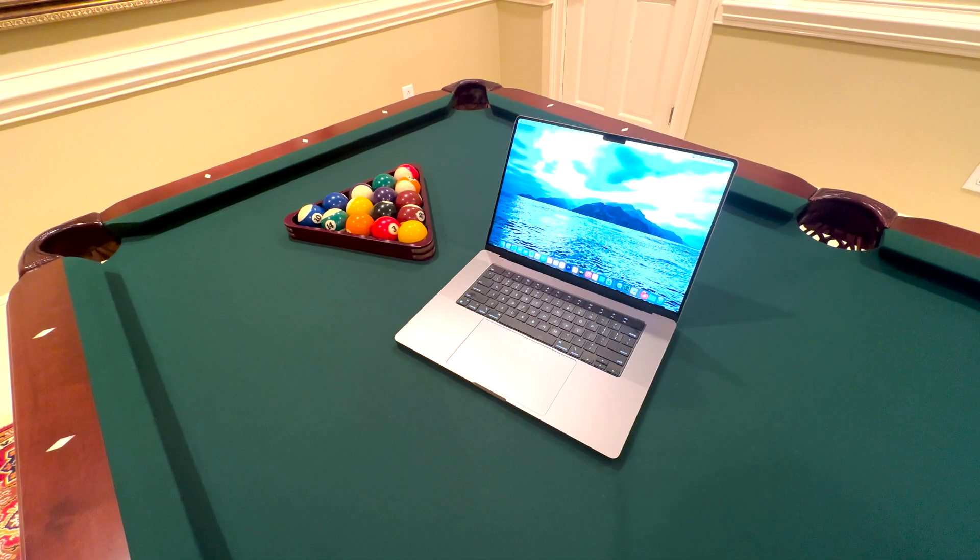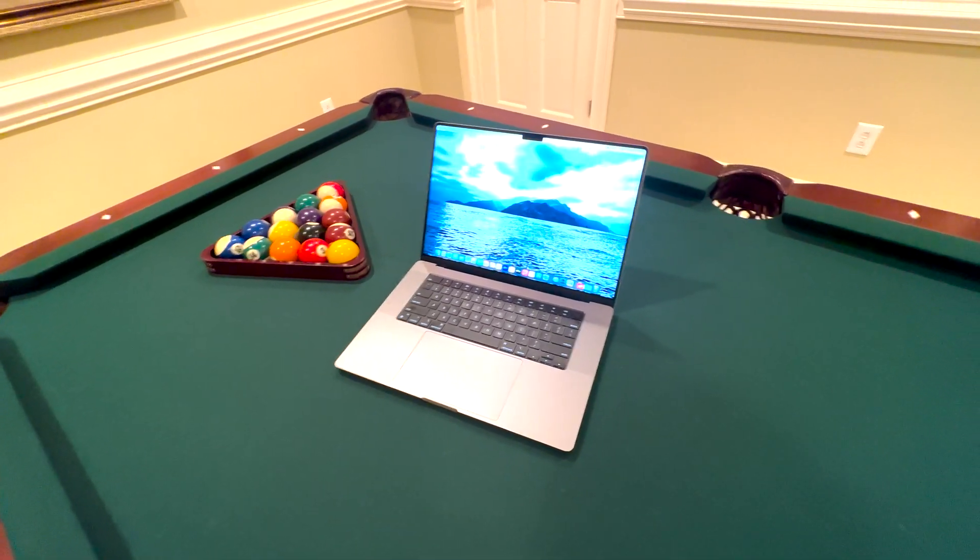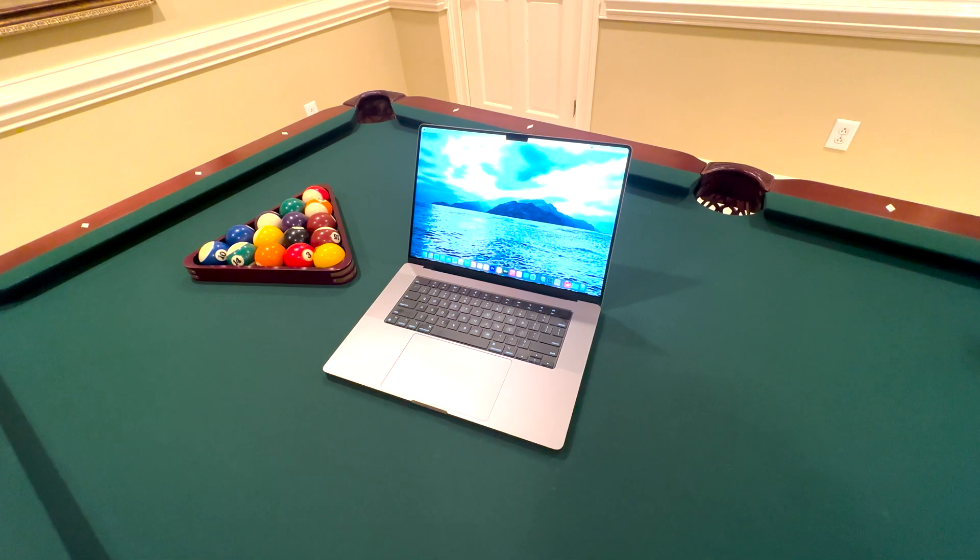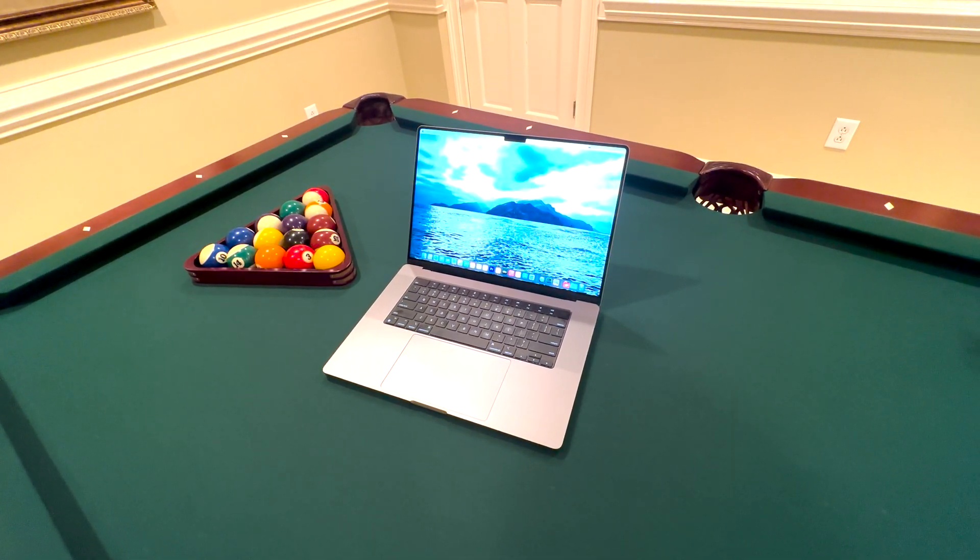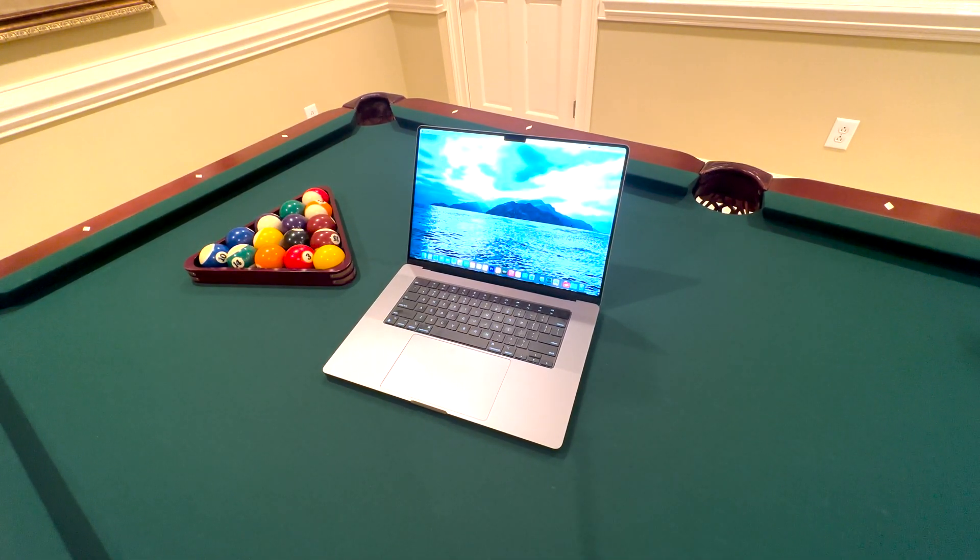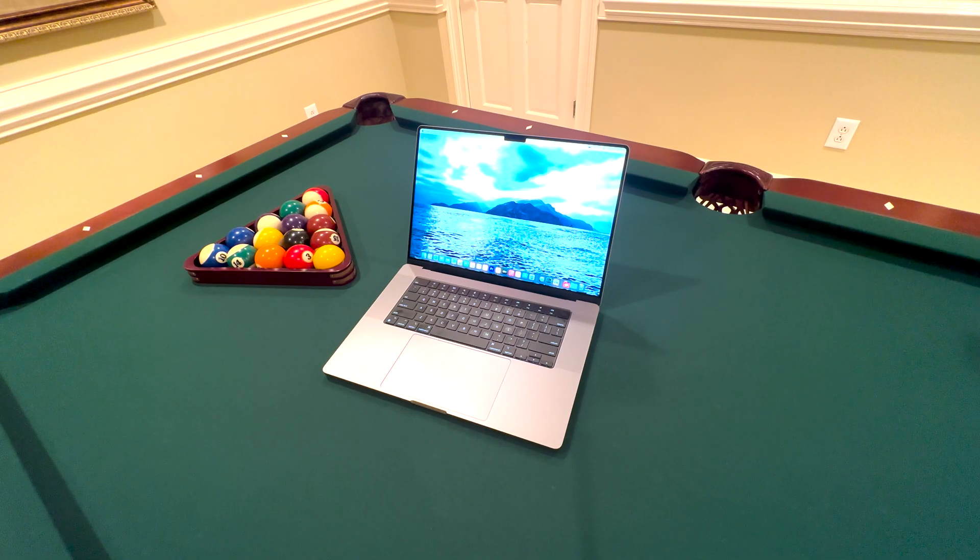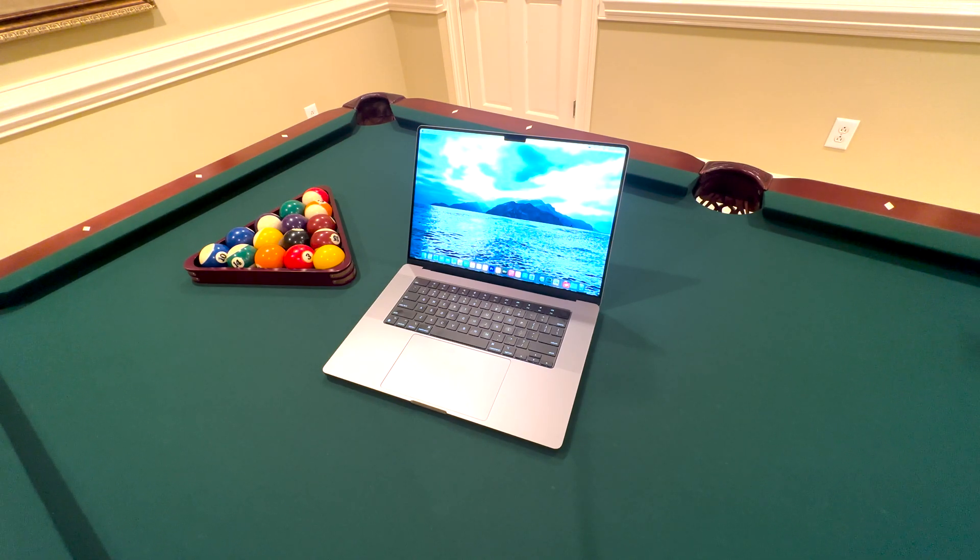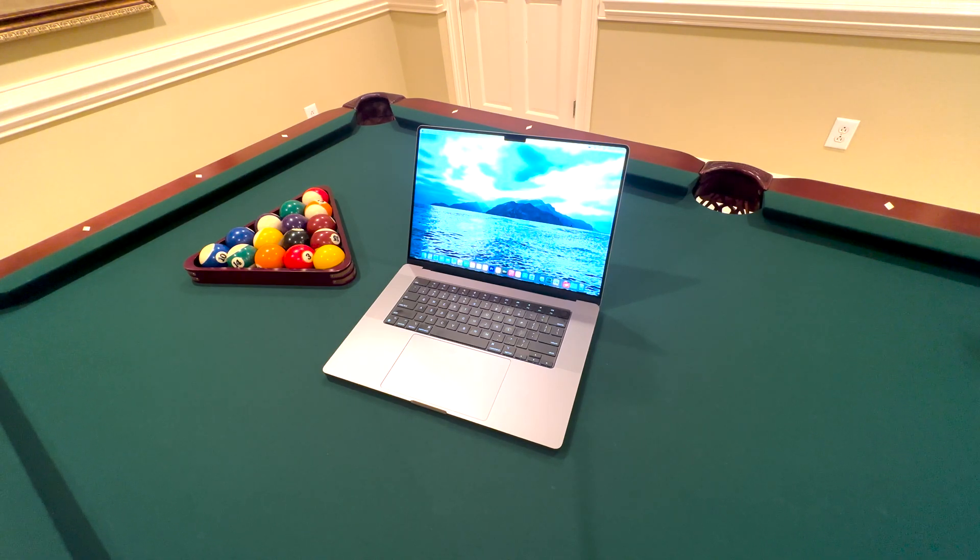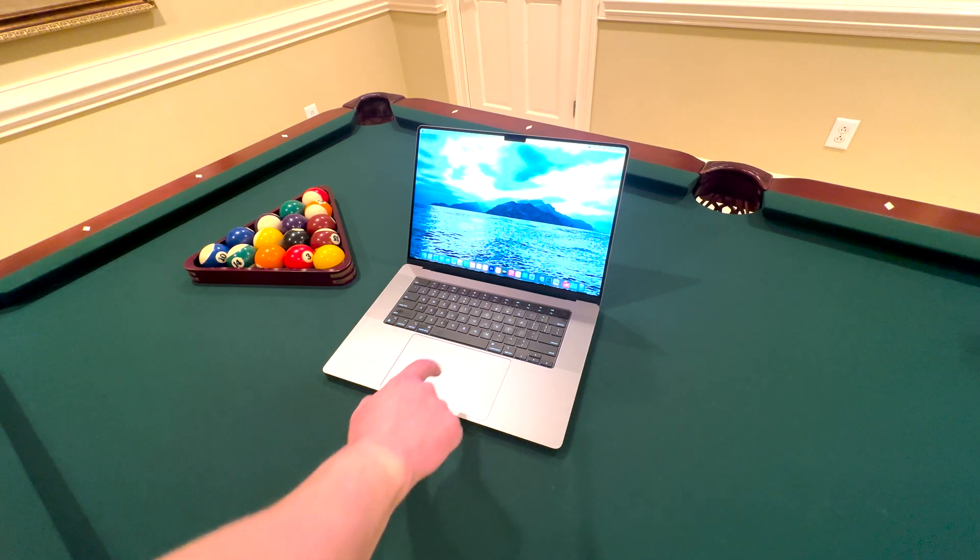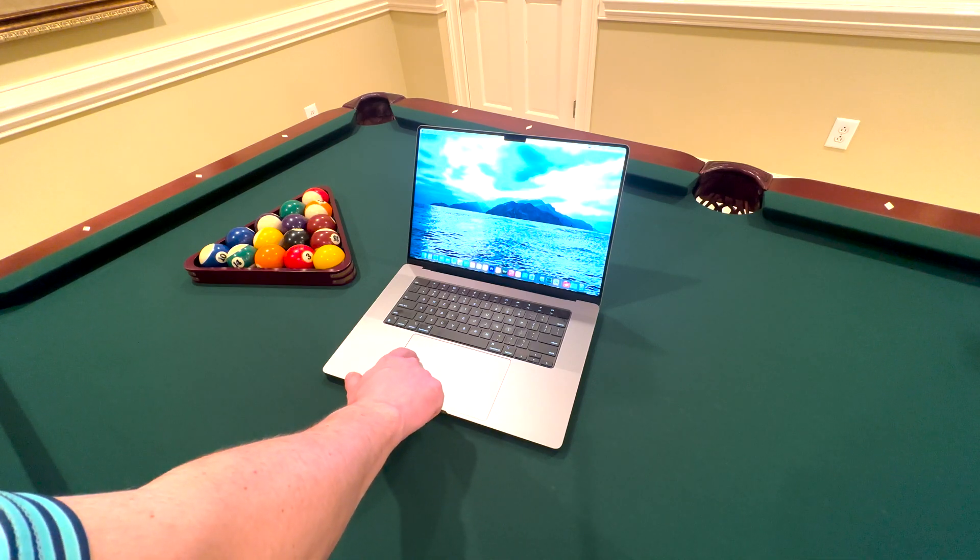The model I have has four Thunderbolt 4 ports, an SD XC slot for transferring photos from your professional camera onto your MacBook, and an HDMI port which is great for connecting to different monitors or a TV.